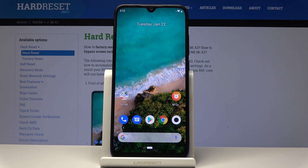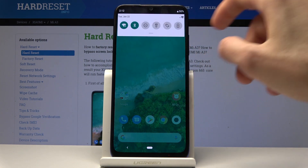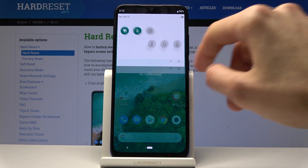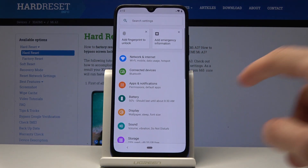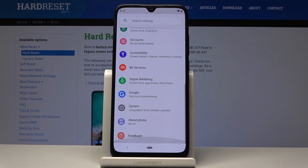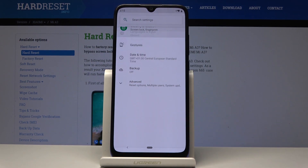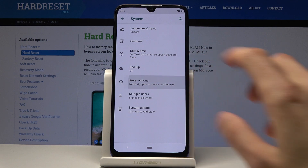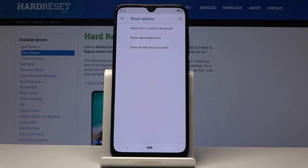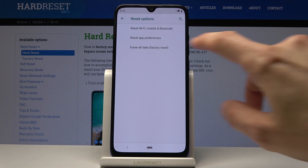To get started, open up the settings. From there, scroll all the way down and you will find System. Tap on Advanced and you should see Reset Options. From here you will see Erase All Data — Factory Reset.